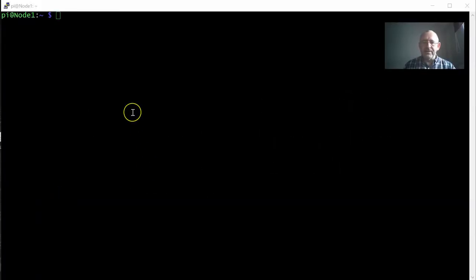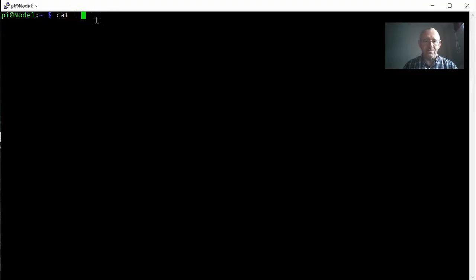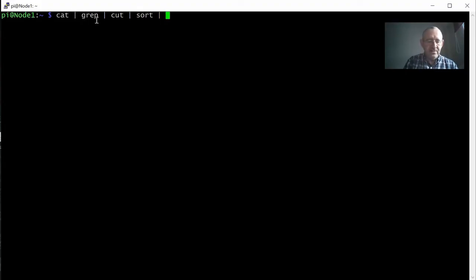Hello guys and welcome to another video. Today we're going to look at the log files that exist on all Linux machines and try to extract some information from them. To do that we're going to use several commands: cat, the pipe symbol, grep, cut, sort, uniq, and possibly at the end WC which stands for word count.